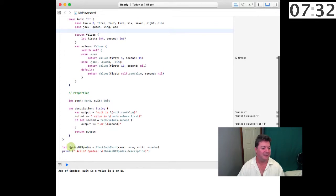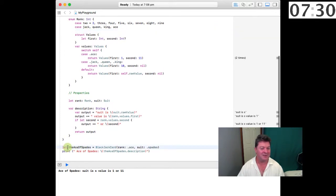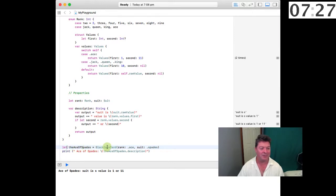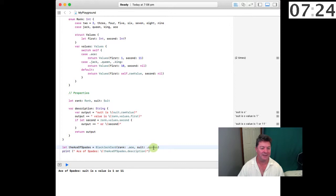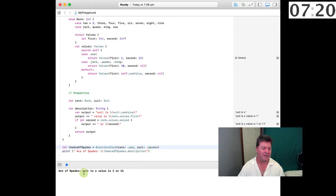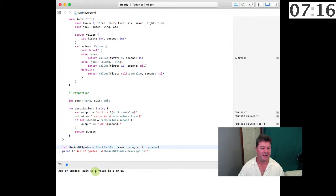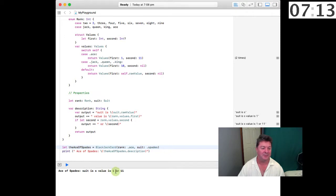So down here to show it working we say let the Ace of Spades equal a blackjack card which is of rank Ace and of suit Spades and if we print that out we get the Ace of Spades suit is a value, it is an S value, a spade value, and its value is 1 or 11.